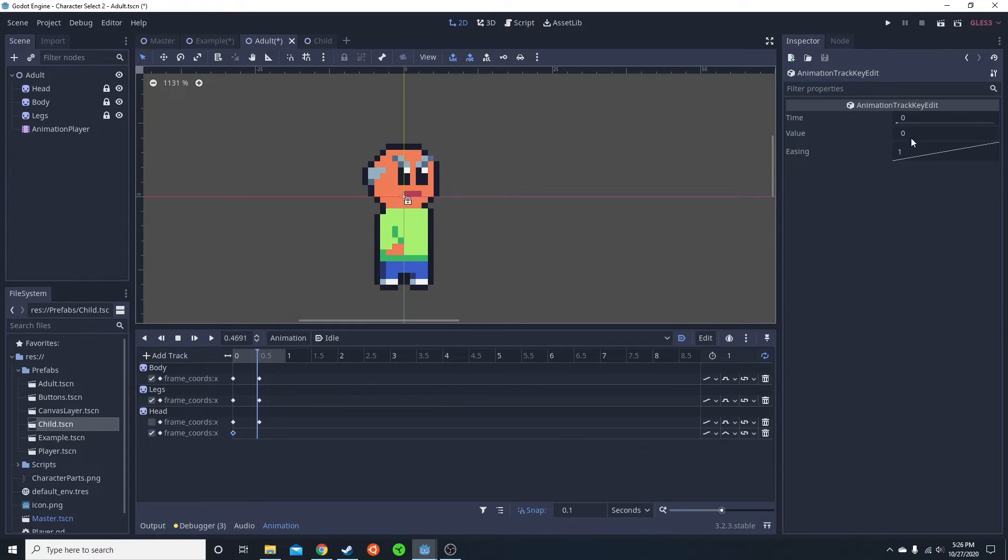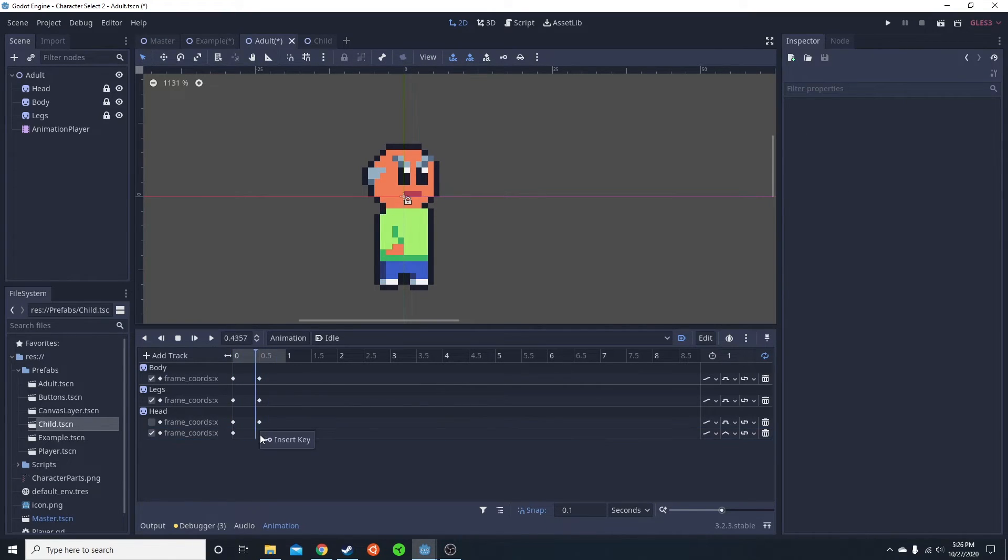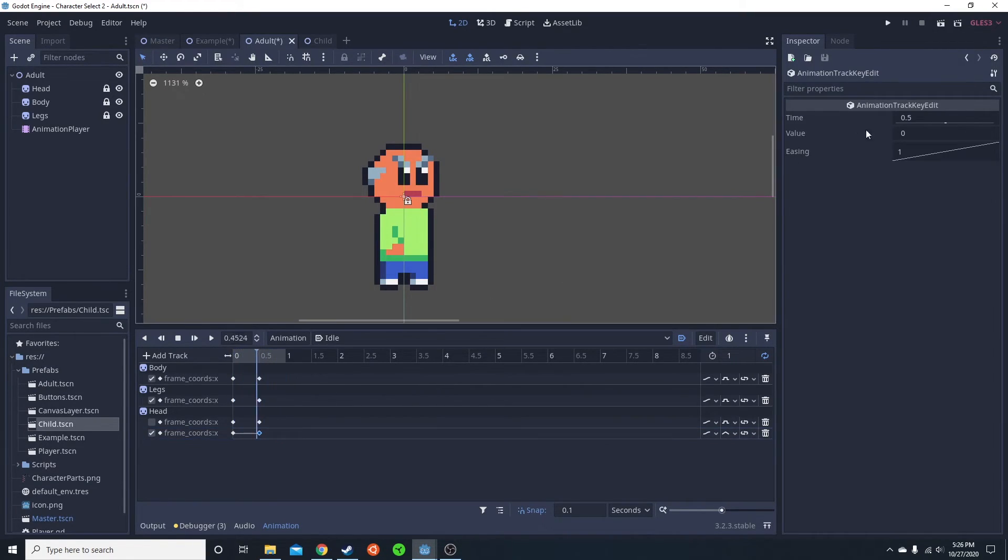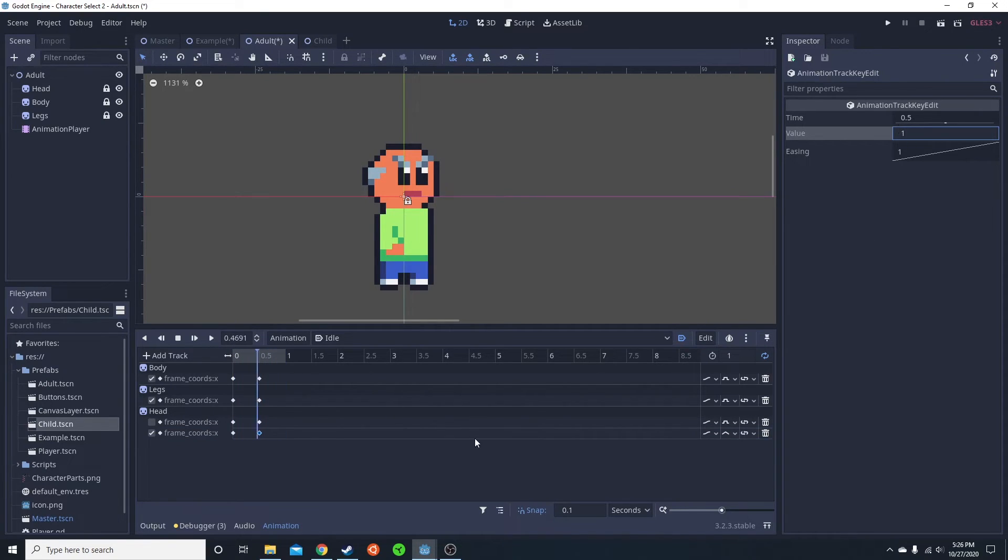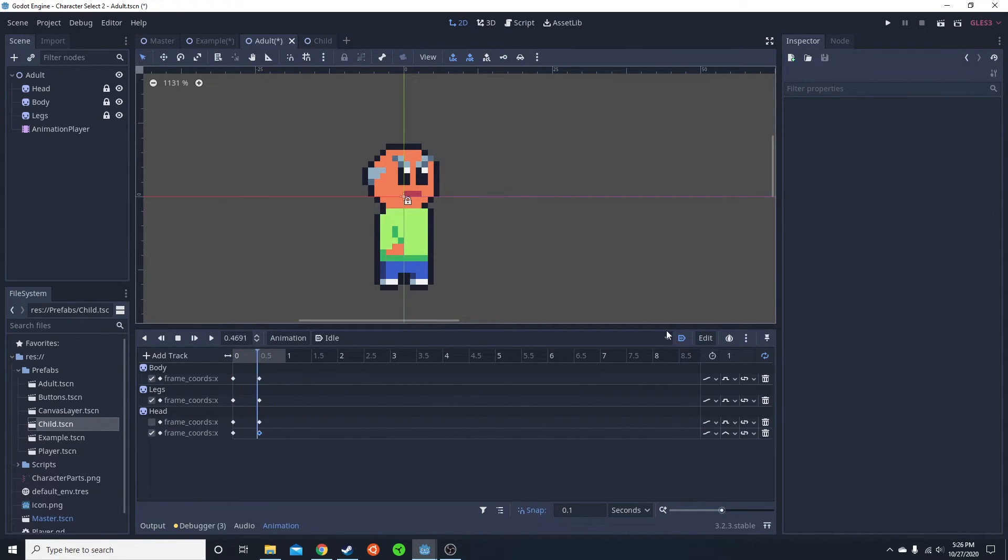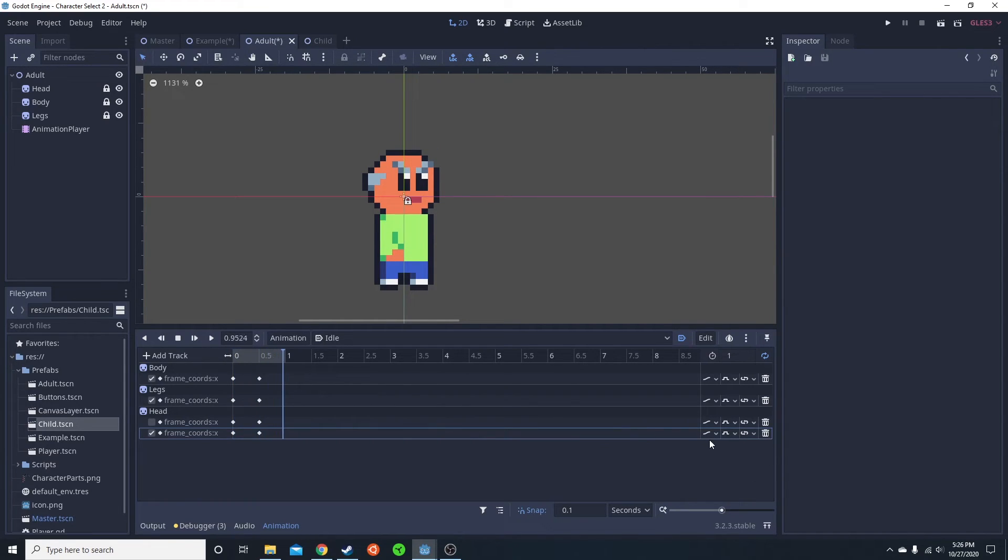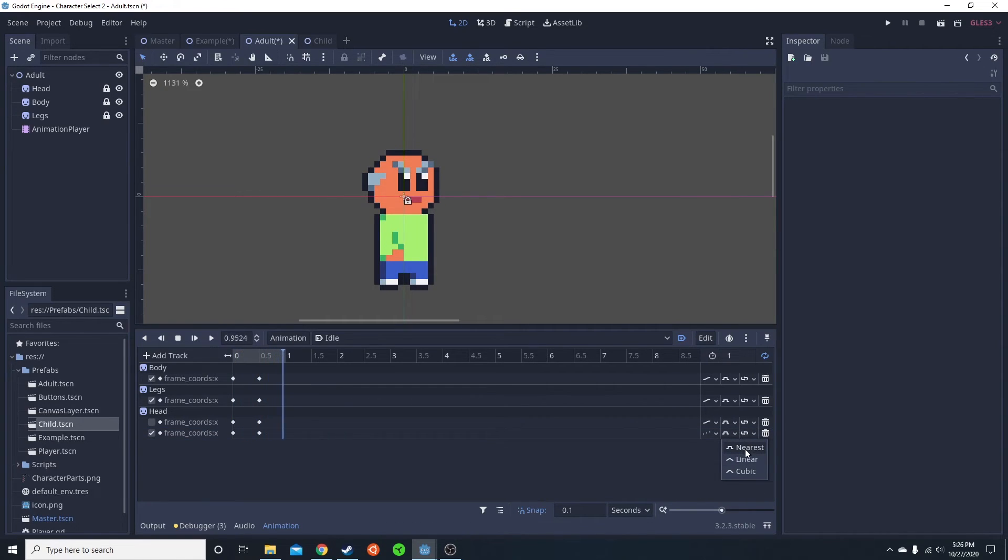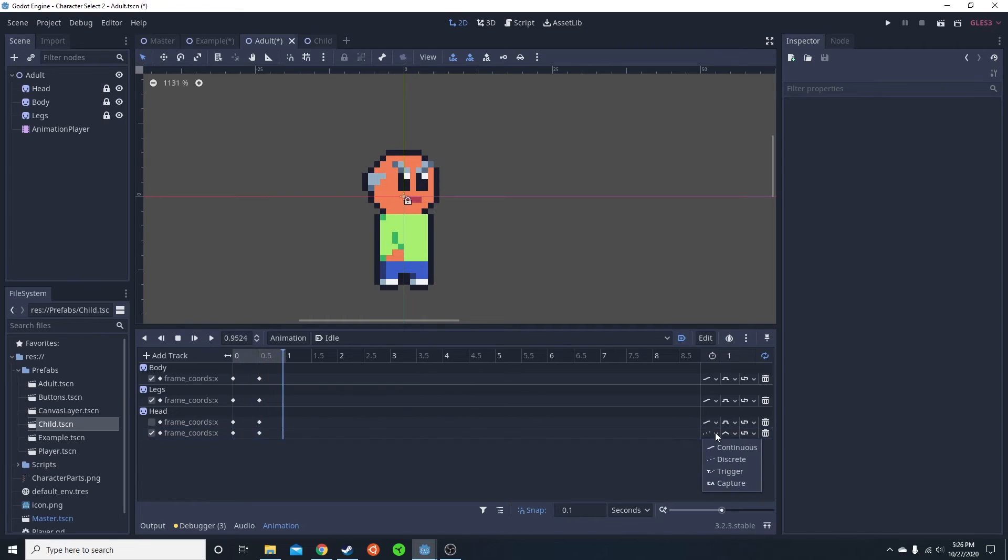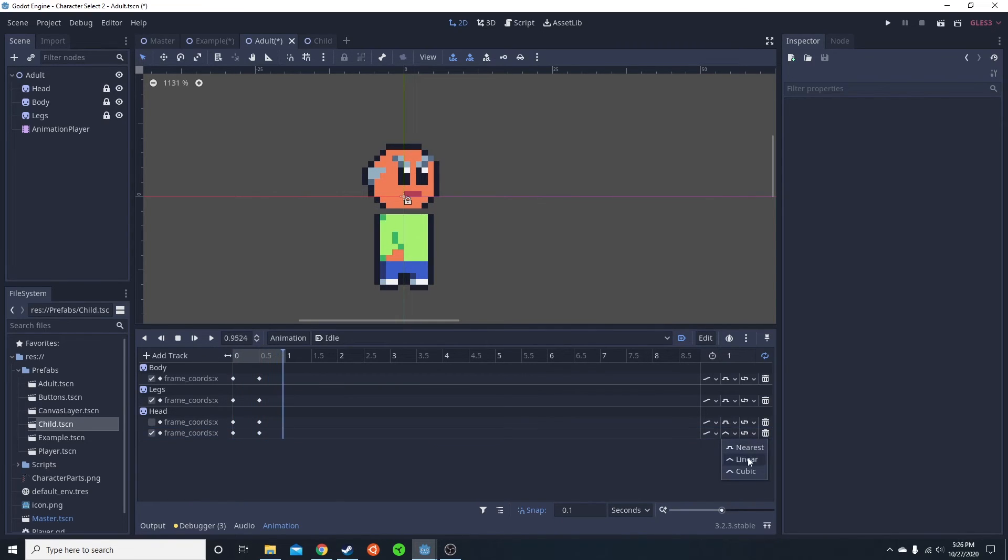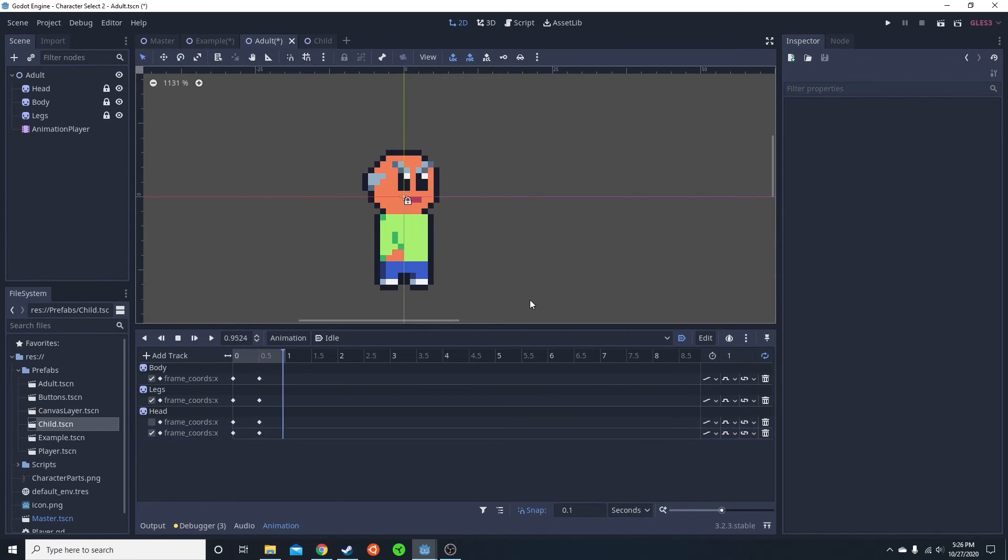And then I'm going to insert key. This key is going to be at 1. Now it's actually not changing because, yet again, it is linear. Nearest is the one we want to use. Or you could also just do discrete and linear. That one also works. I just do continuous and nearest for pixel art.